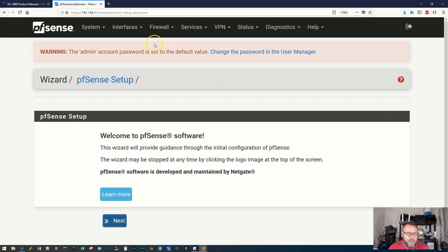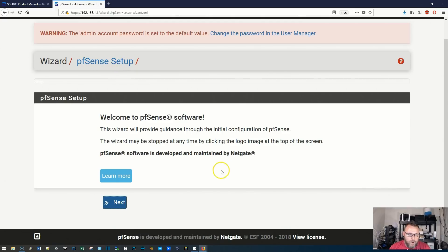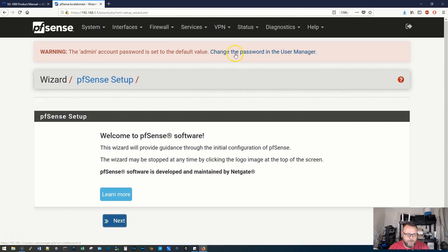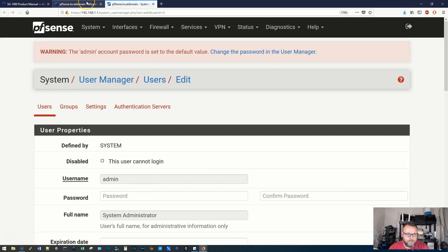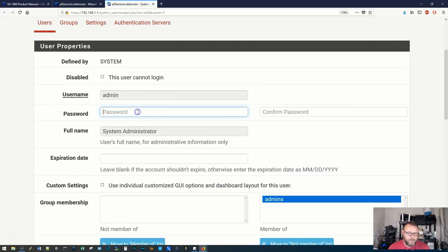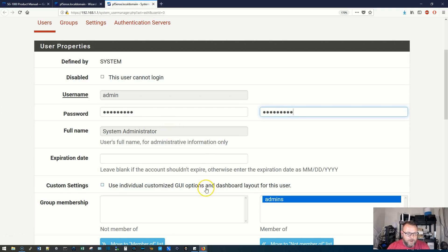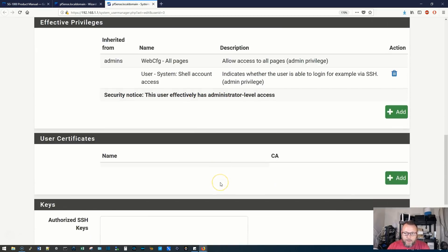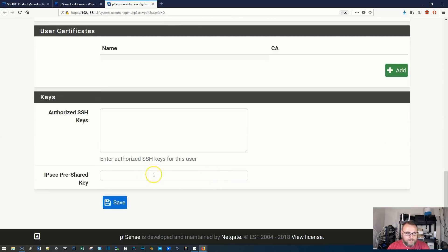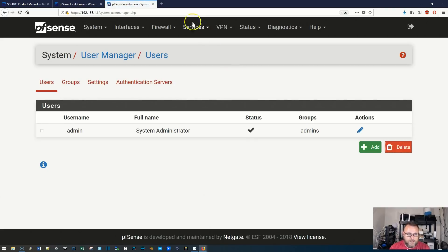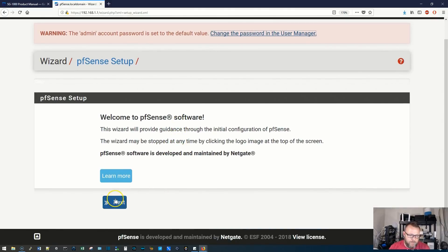So this is different for me to have an actual pfSense appliance. I really like this. Alright, so first thing at the top, warning, the admin account password is set to the default value, change the password in the user manager. So if I click this link, it should take me to the user manager, or I can walk through this wizard, this setup wizard. Let's see if we can open this in a new tab. Now in a real deployment I would not use admin. We have privileges to everything. We're going to go ahead and click save there. We could put authorized SSH keys in, that's fantastic. We could put certificates in. Alright, so now that's changed.